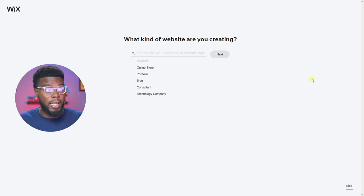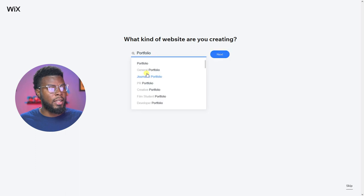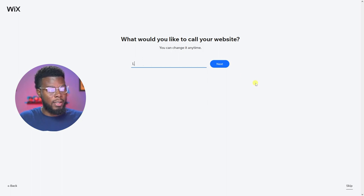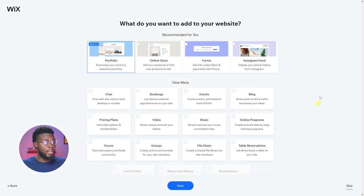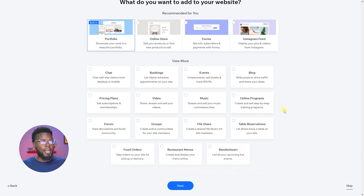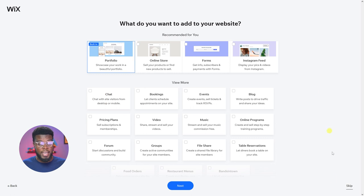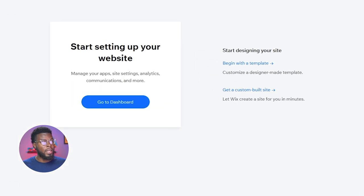What kind of website are we going to be creating? Let's go ahead and create a portfolio — for Learn Share Photo Video, which is my brand. Let's click next. Then it asks what I'd like to call my website. I can add sections to my site — the portfolio is built in, I can add a form, an online store, and an Instagram feed. You can choose whatever you want to add, then click next.